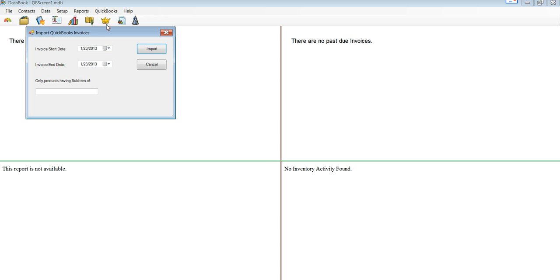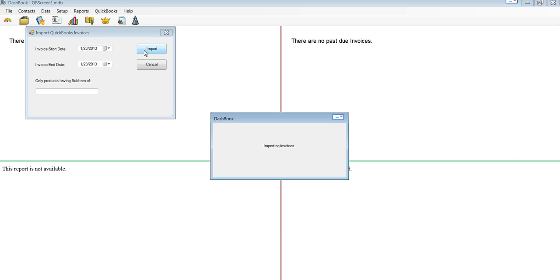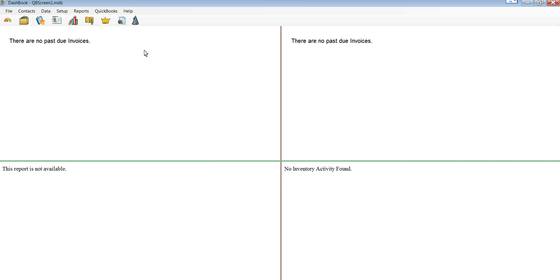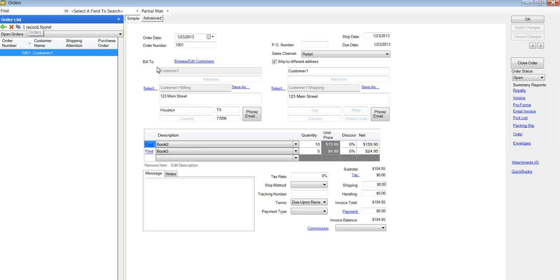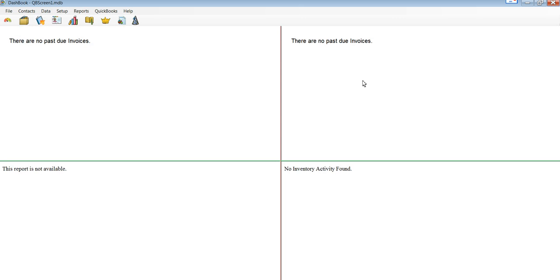Then we can import all of the invoices within a date range, and it has created the order for that customer. It's now in Dashbook. And again, if there were 100 orders, they would all be in Dashbook.